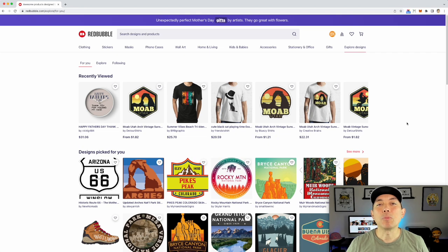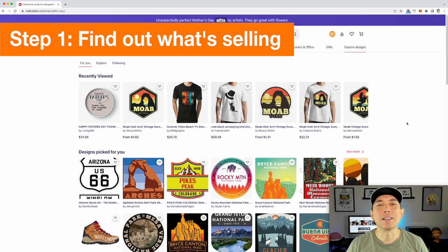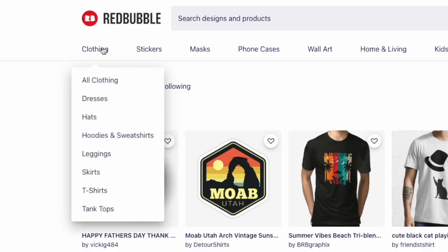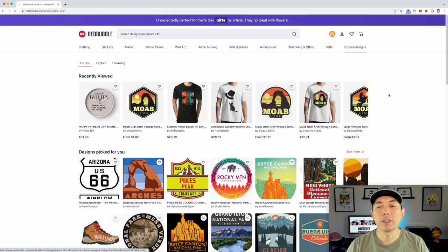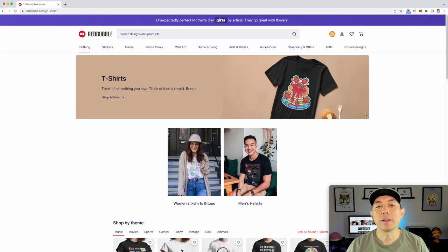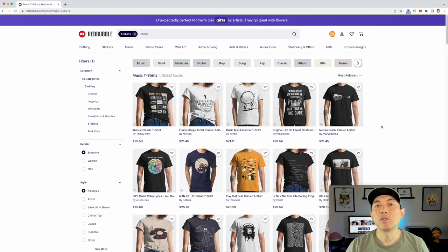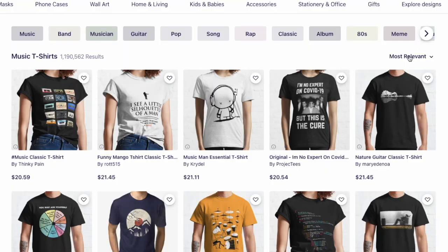Here on Redbubble, step one of the research process is to find out what's selling. You can do this on any print on demand site for any product or niche. I'm going to narrow it down to clothing, specifically t-shirts, and then narrow it further by selecting the music theme. Now I'm looking at page one of music t-shirts on Redbubble, and I want to sort by best selling rather than most relevant or trending.